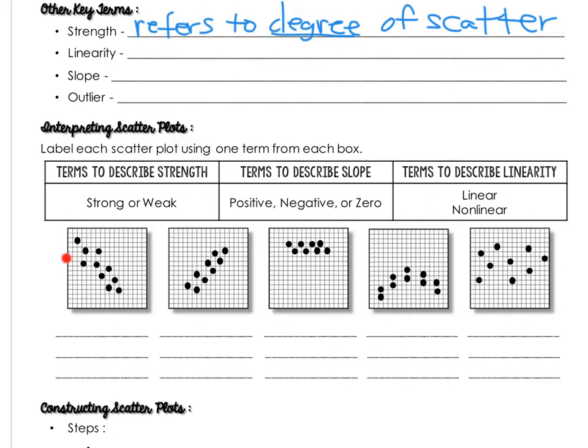So if you look at these examples down here, you can definitely see some that are closer to being a straight line and some that look like they're just people all over a field. So this is something that you have to be able to analyze and interpret. Is it more like a line or is it more scattered? So we refer to strength as strong or weak.